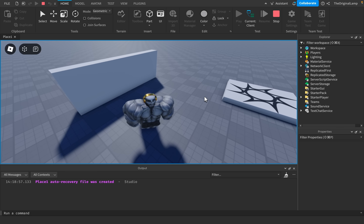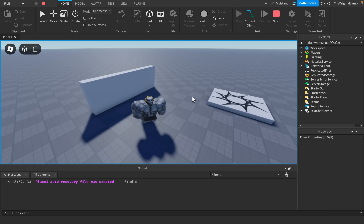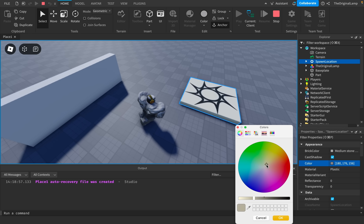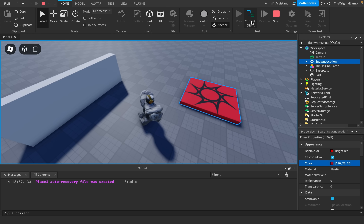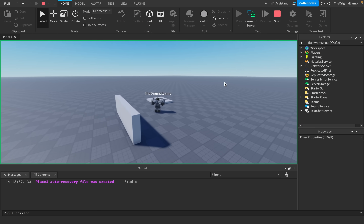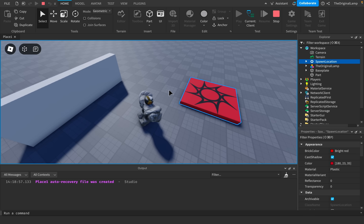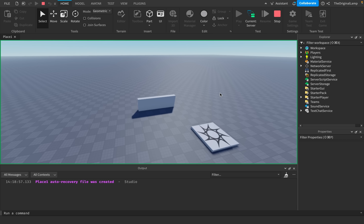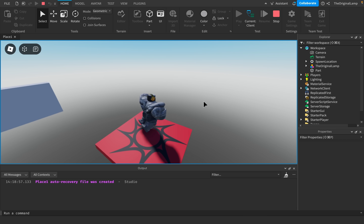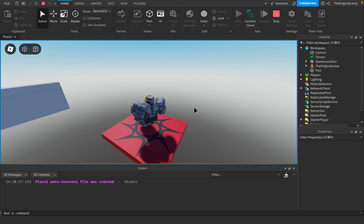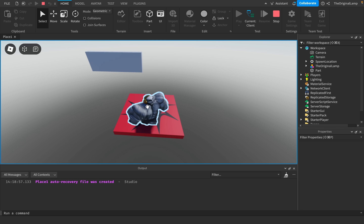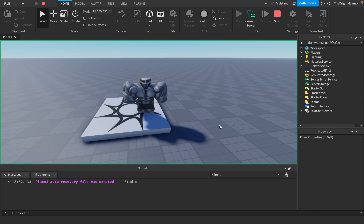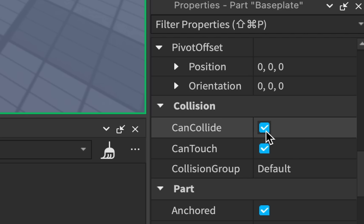The important factor I forgot to mention is that clients can manipulate their own game. If I select the spawn location and set its color to red, I see it as red on the client — but on the server it is still white. The client can modify whatever it wants; I could literally delete the baseplate right now and my client believes it doesn't exist even though it's still there. This is where the danger happens — the client can send a message to the server with what it sees.